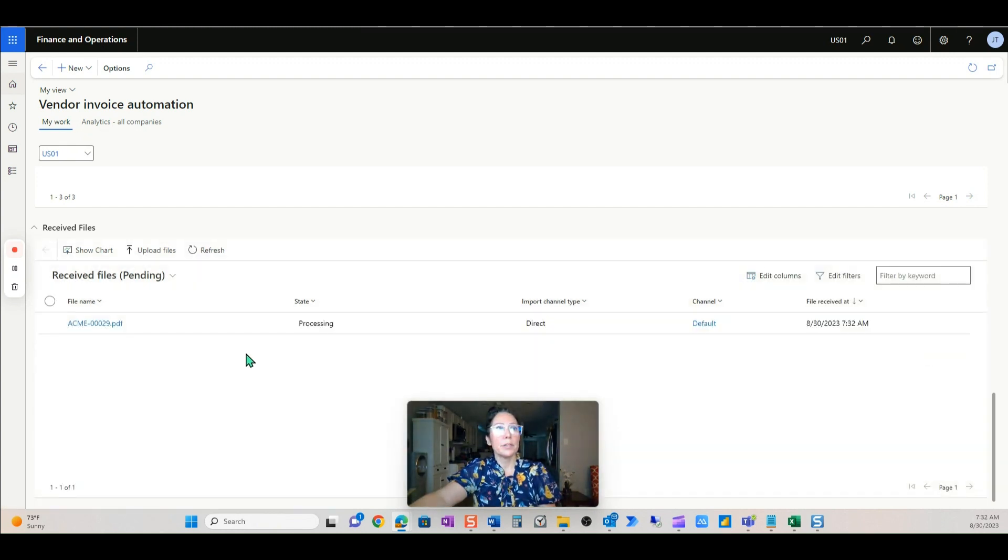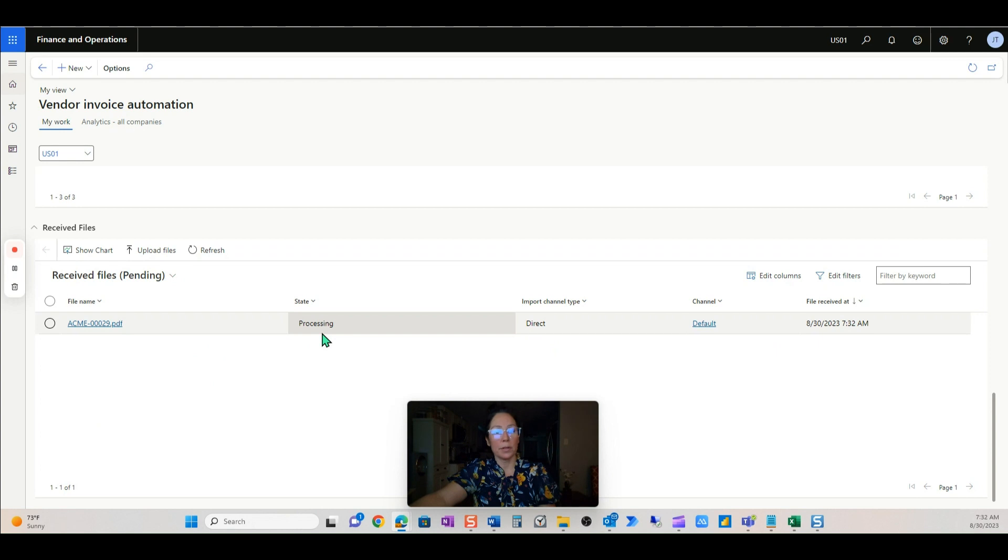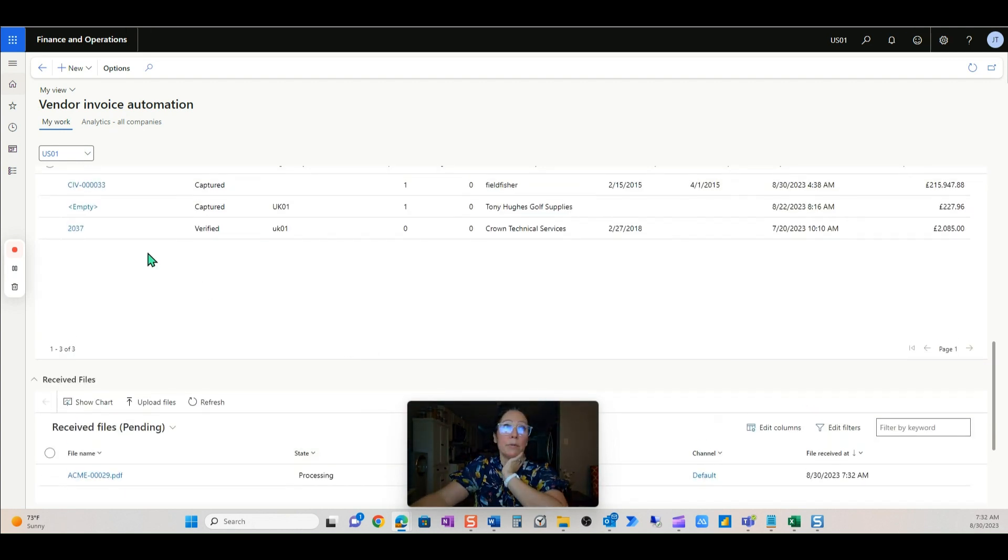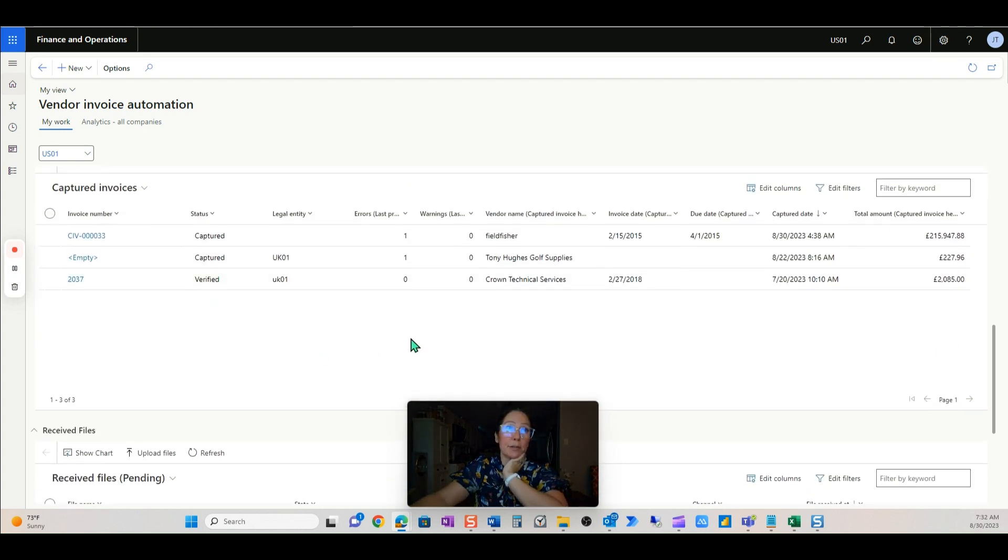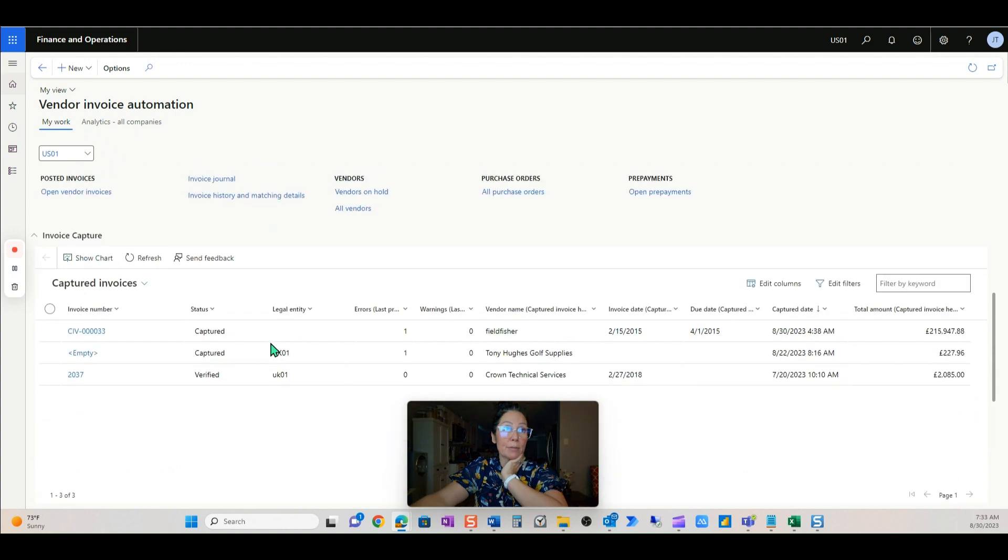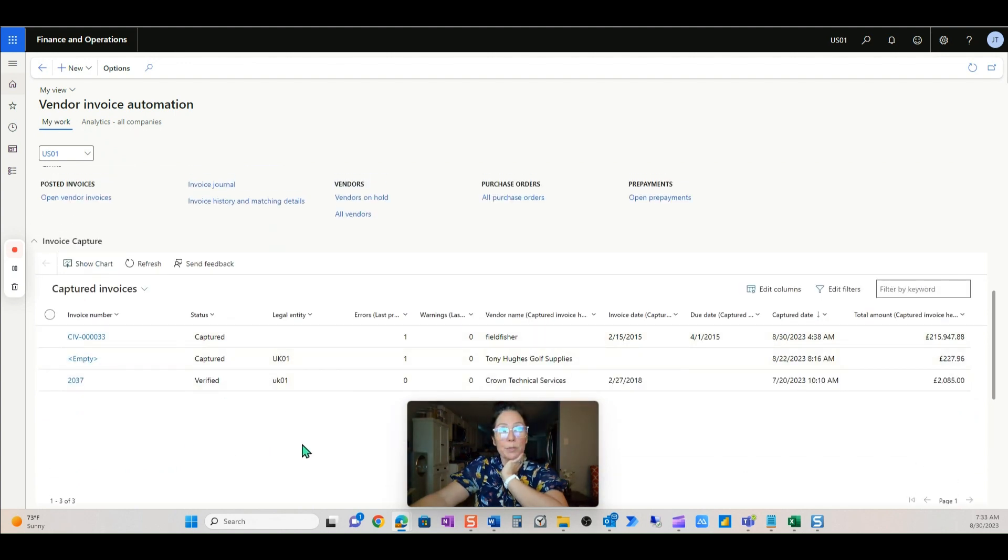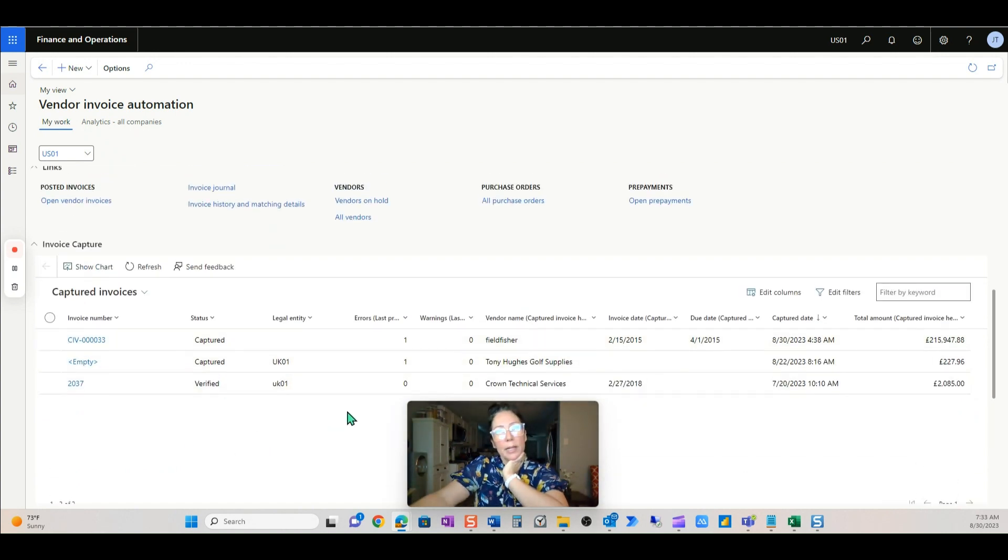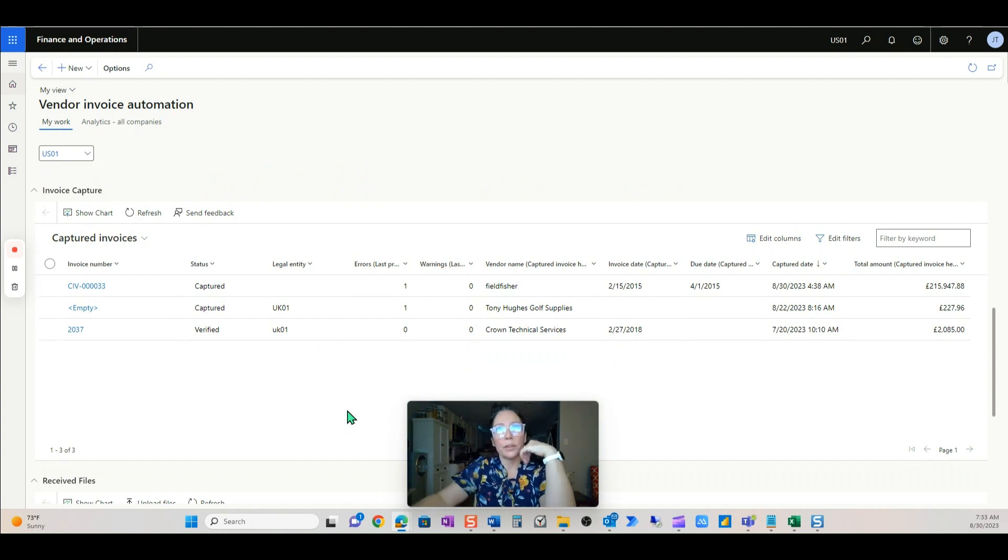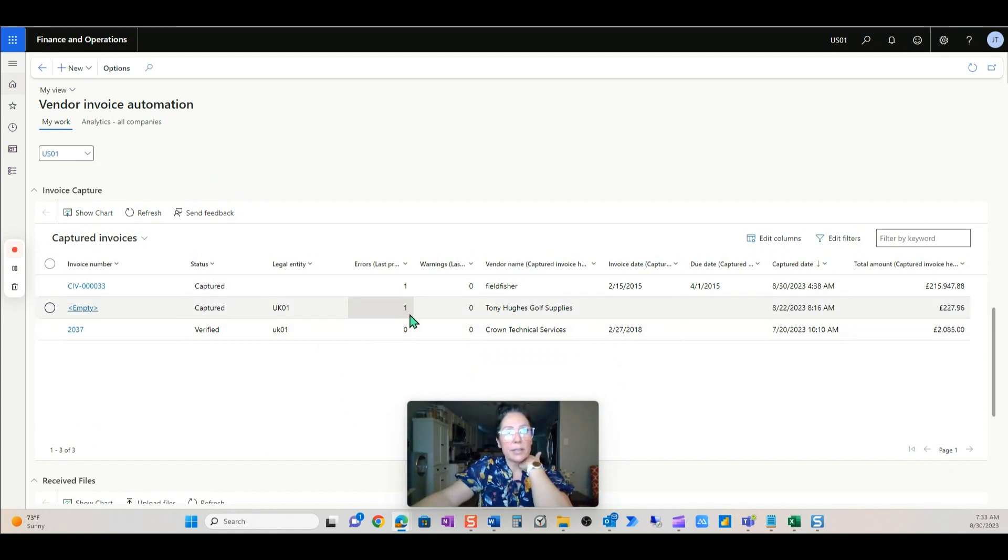Okay. So we should see it here processing and in just a matter of seconds before it'll move up into Captured. Now I do have some invoices already here. I have colleagues who are also testing and demonstrating in Invoice Capture.